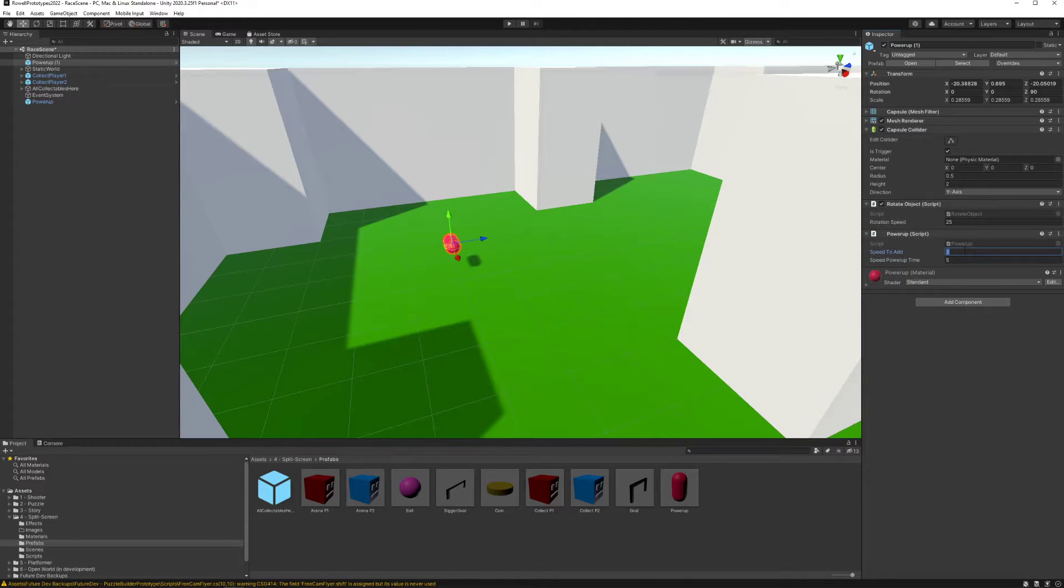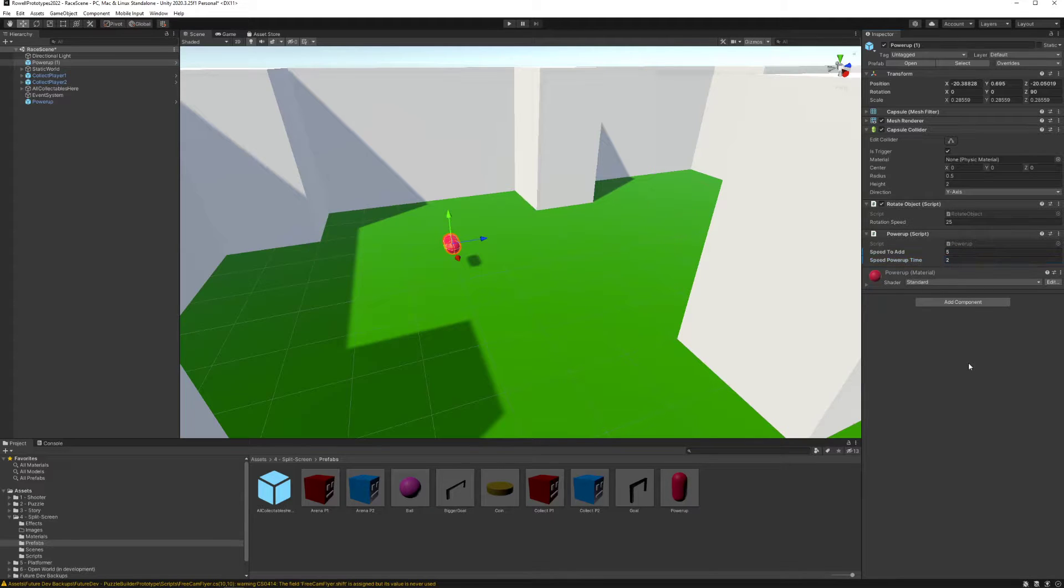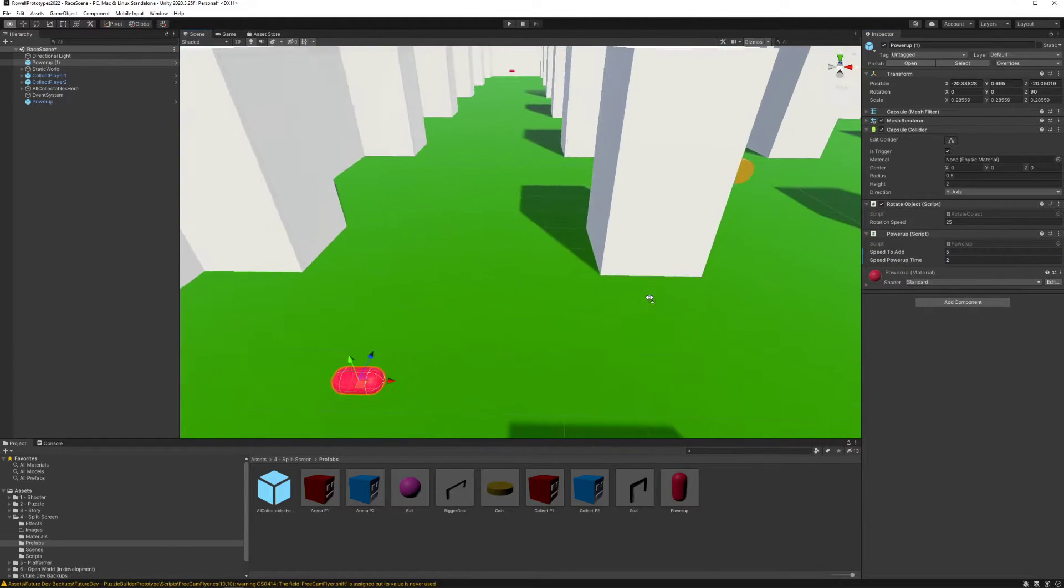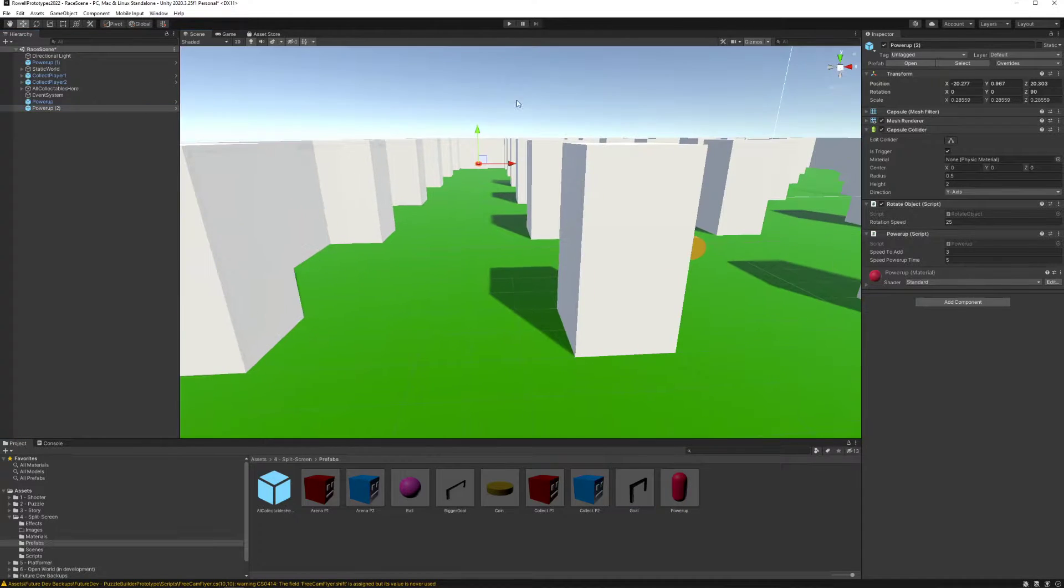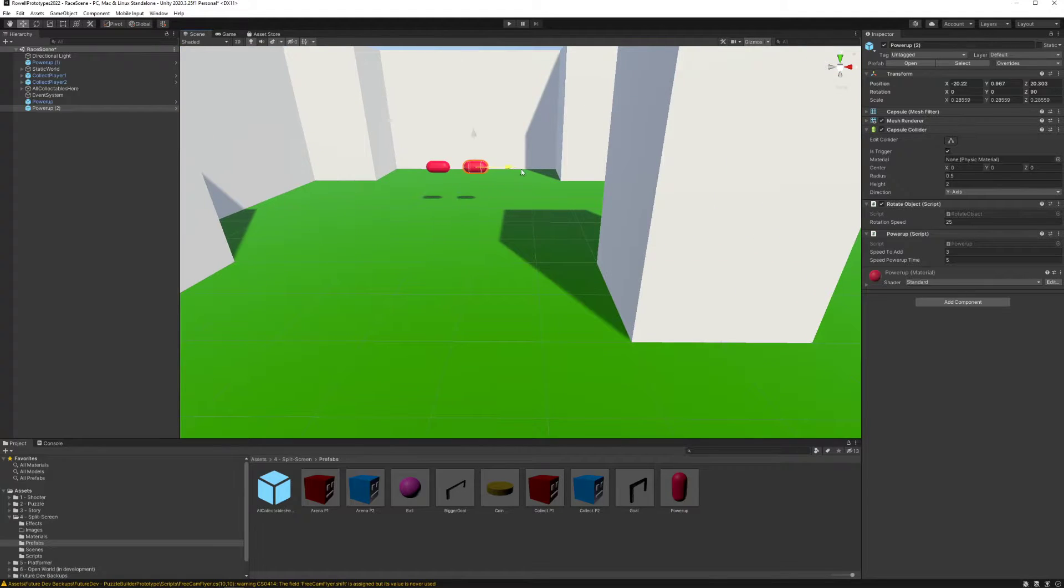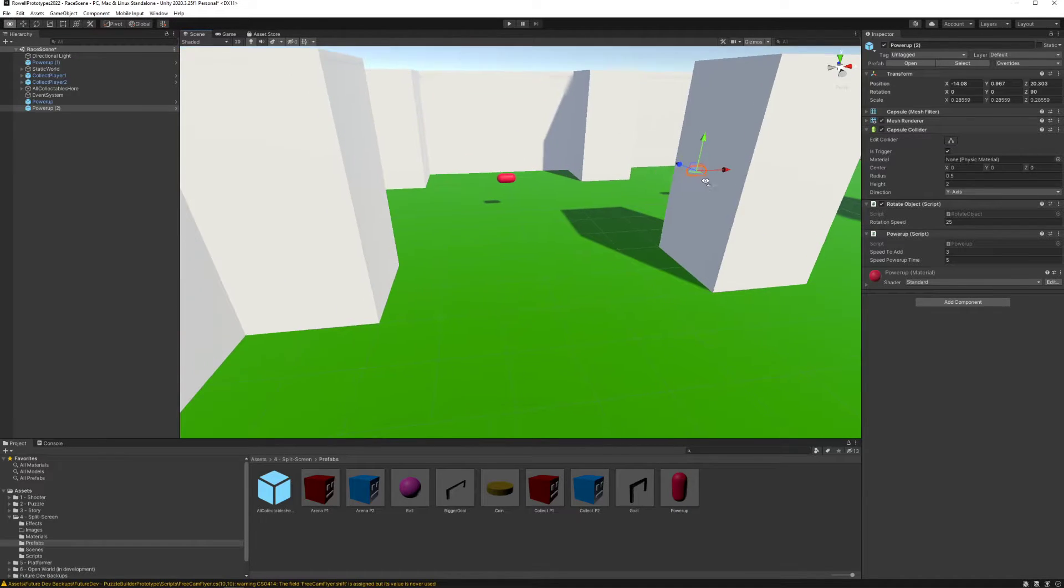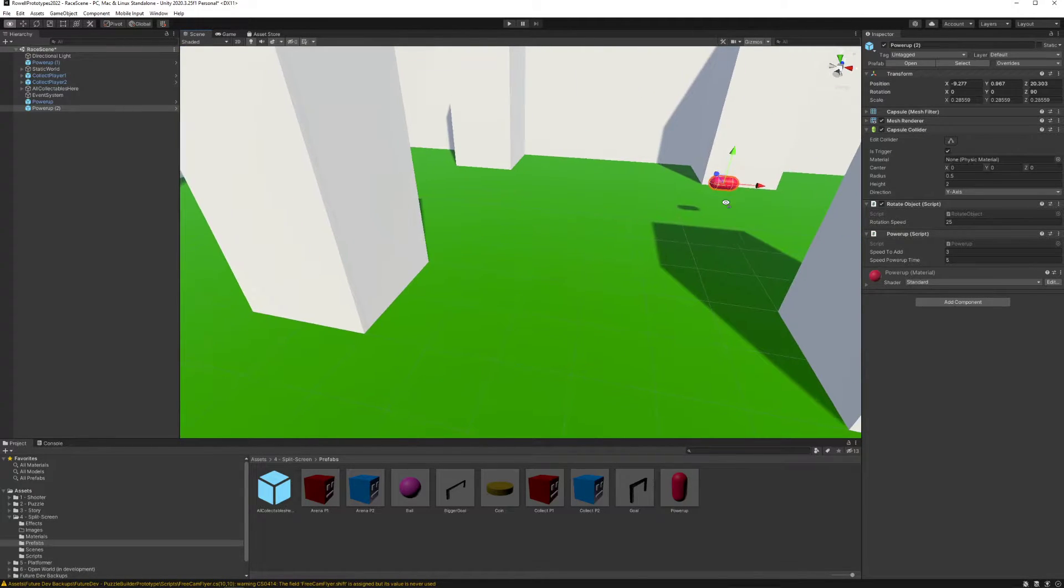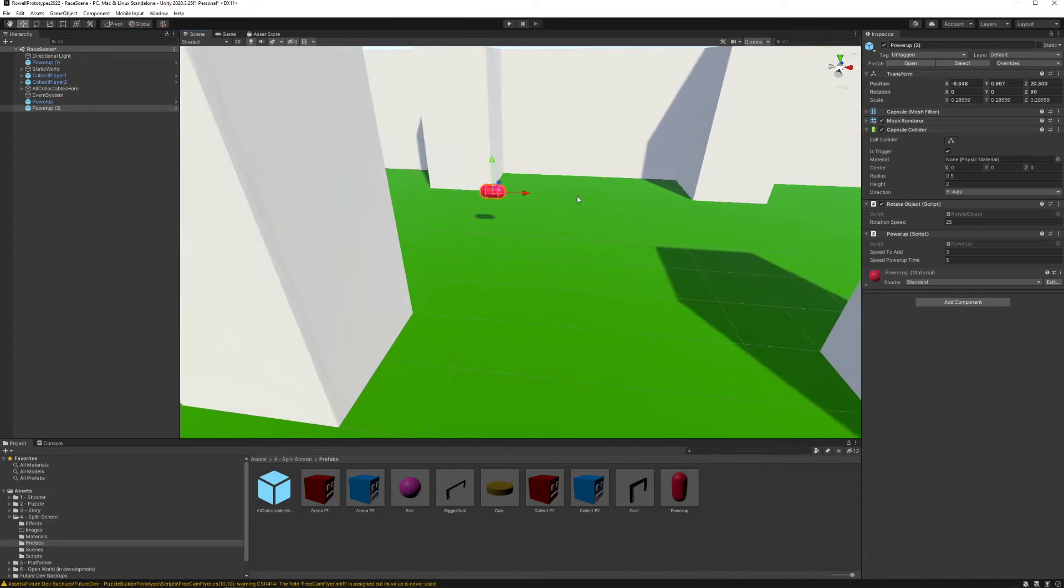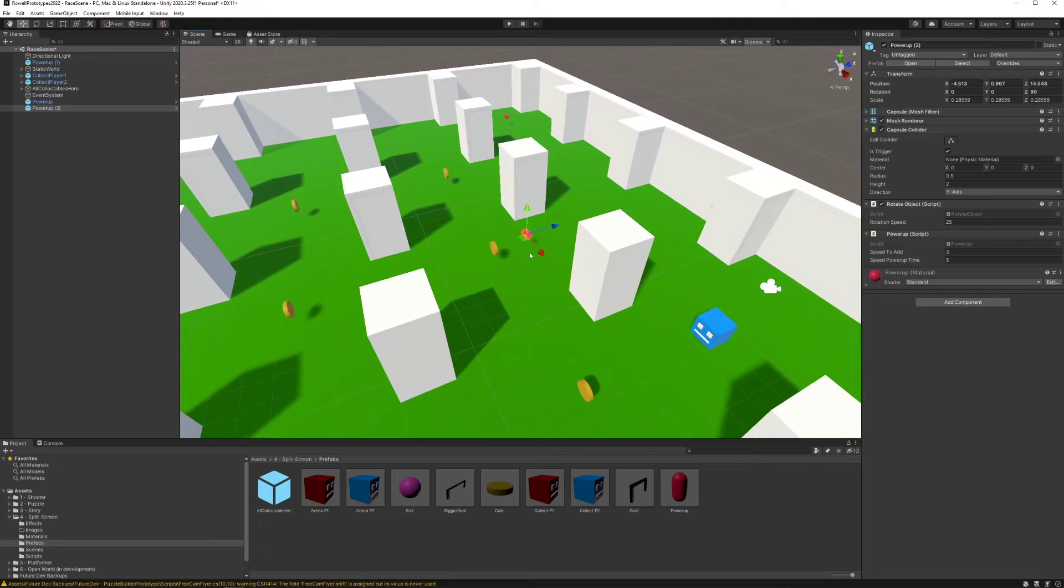How much you want to add and for how long before it resets back to normal speed. So you could have a small boost for a lot of time, or you could have a large boost for a short amount of time. That's totally up to you. Think about adding multiple power-ups. Maybe in some spots the power-ups are short and sweet little bursts.